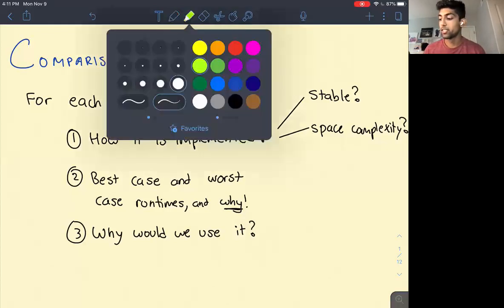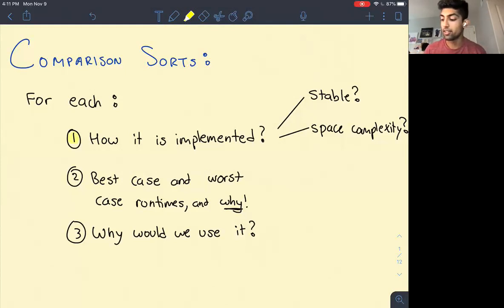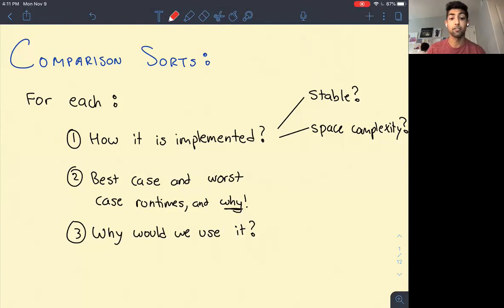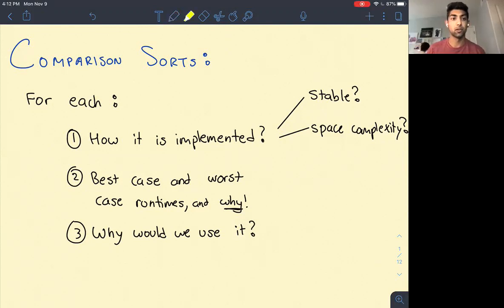For each sort, we should think about what's valuable to keep in mind when we look at a sorting algorithm. There are three important things to consider: first, how the sorting algorithm is implemented; second, the best case and worst case runtimes and why; and third, why we would ever use the sorting algorithm to begin with.